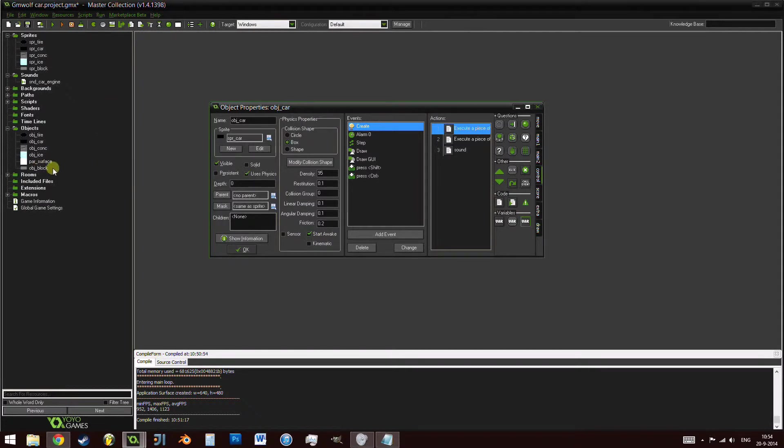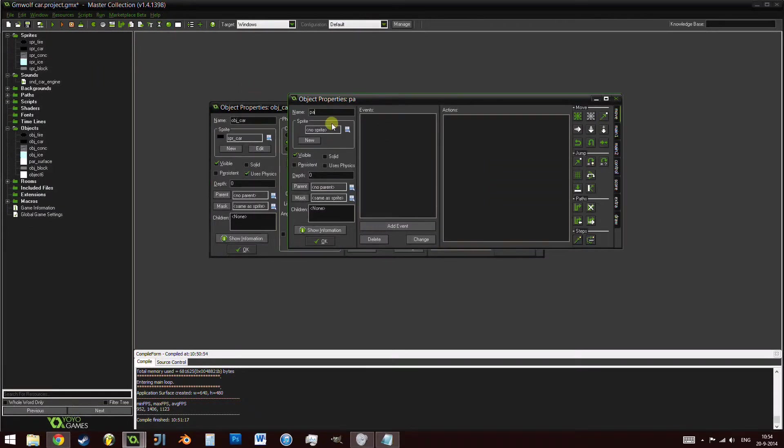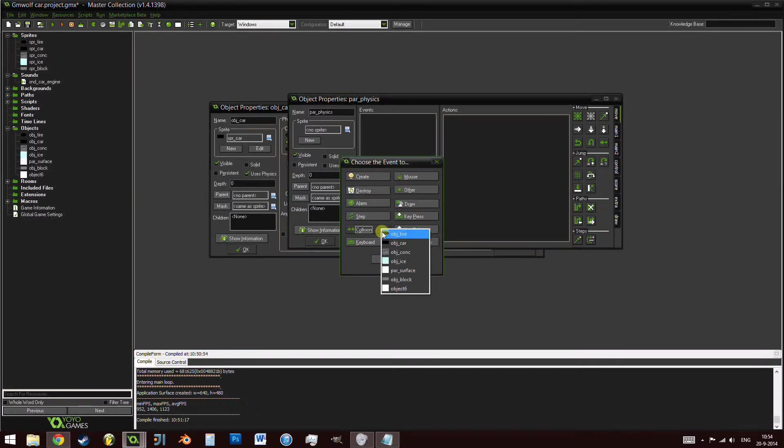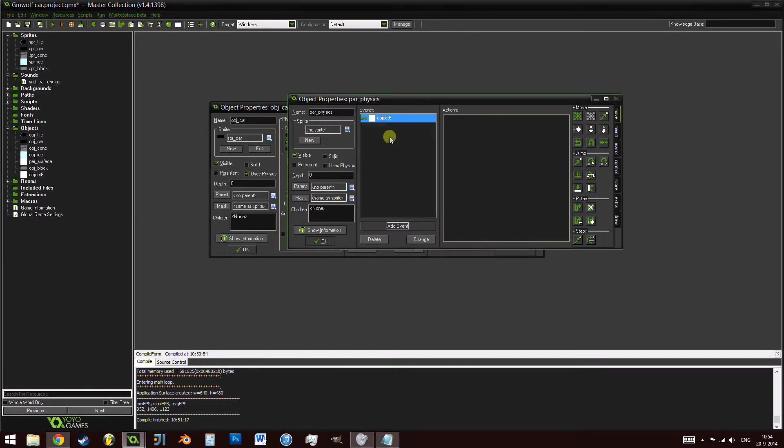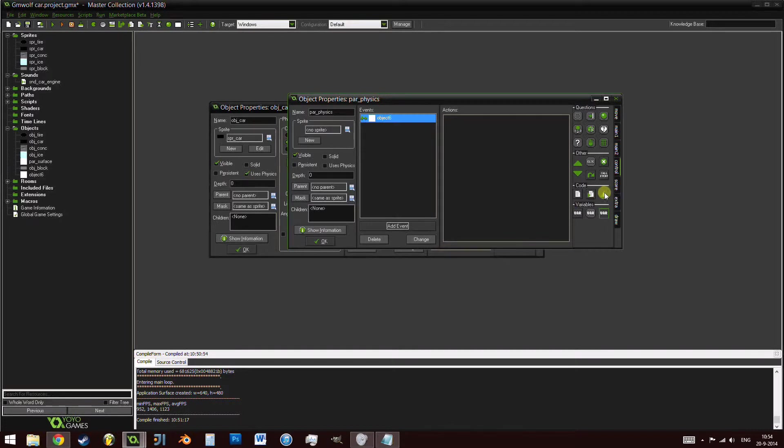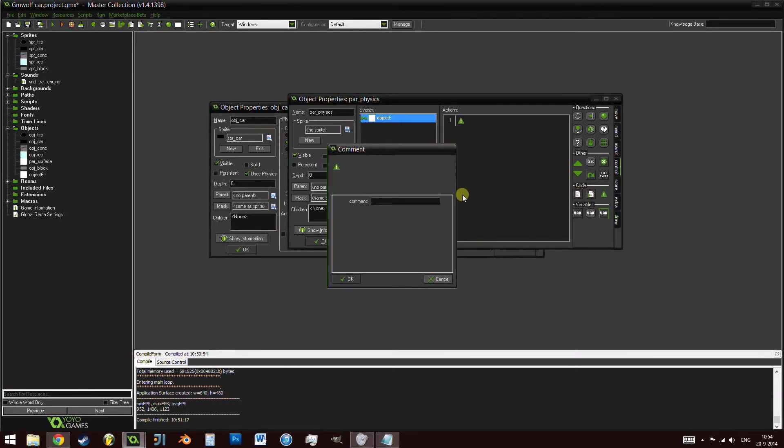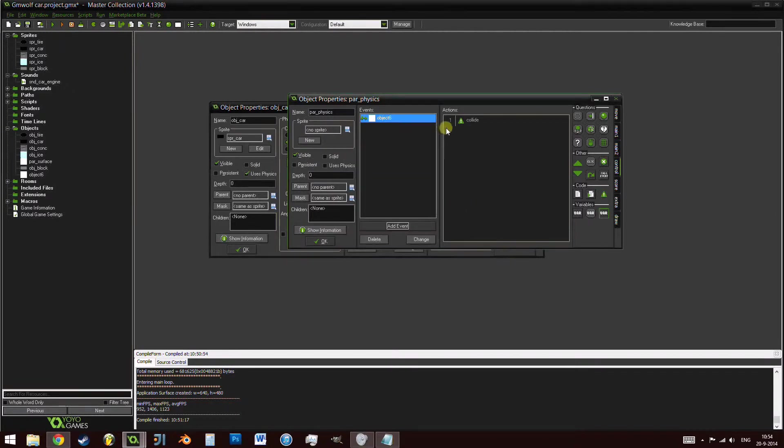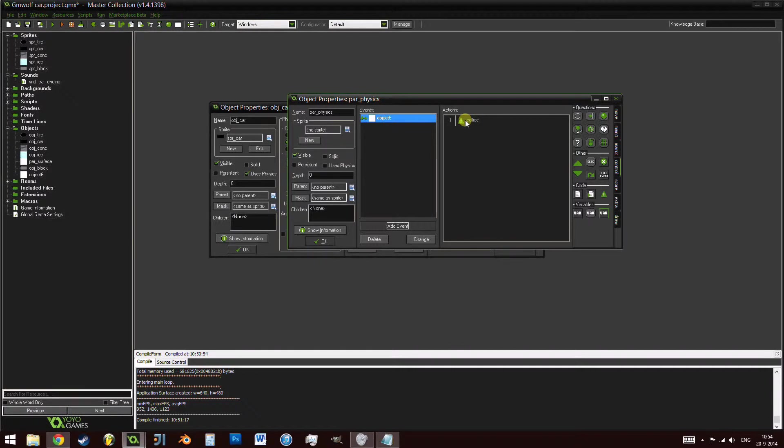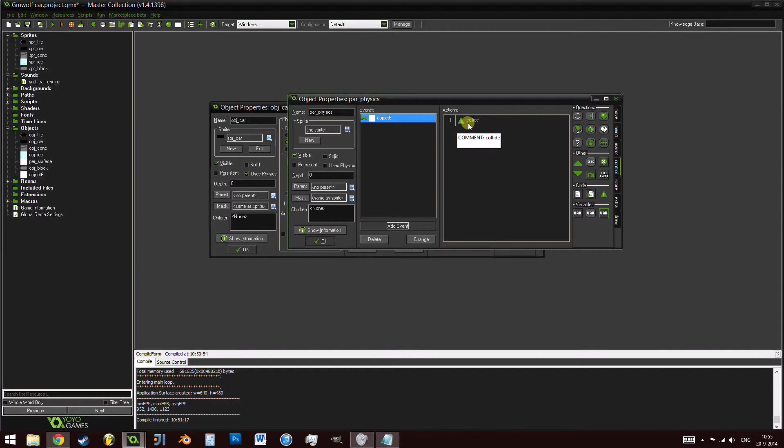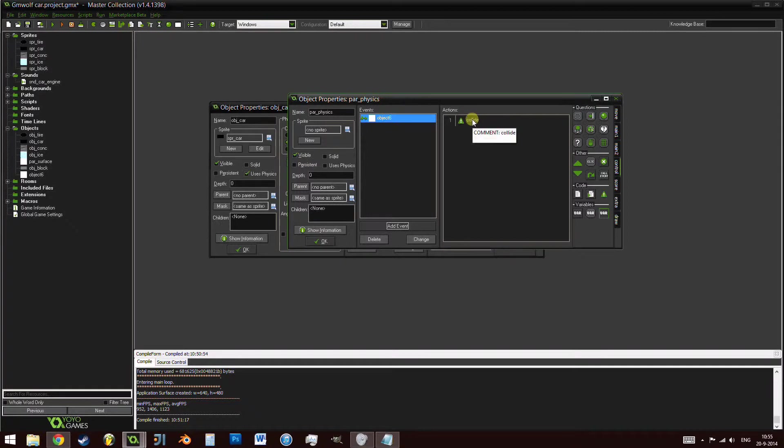Right now, we're not going to collide with it. But eventually, we're going to have a lot of different obstacles. We still want to collide with those. Let's create a new object and call it par_physics. This is going to be our parent physics object. We're going to go inside and add an event. We're going to add a collision with itself, which is currently object 6. Let's just add this icon right here and the code, the green exclamation mark, and let's just write collide. What this does over here is absolutely nothing. It's just there as a placeholder.